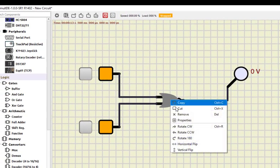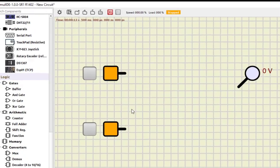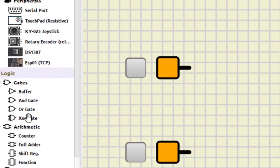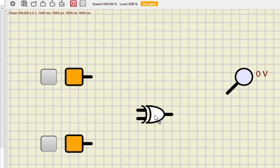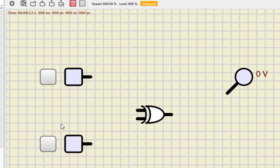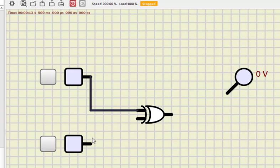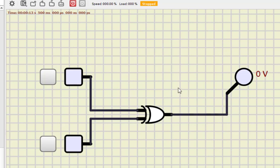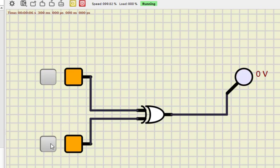Let us check the XOR gate. I remove the NOR gate and drag the XOR gate here. This is a very simple and free software — we can do a lot with it. I do the connections and run the simulation. Zero-zero is zero; zero-one is one; one-zero is one; and one-one is zero. This is how XOR works.